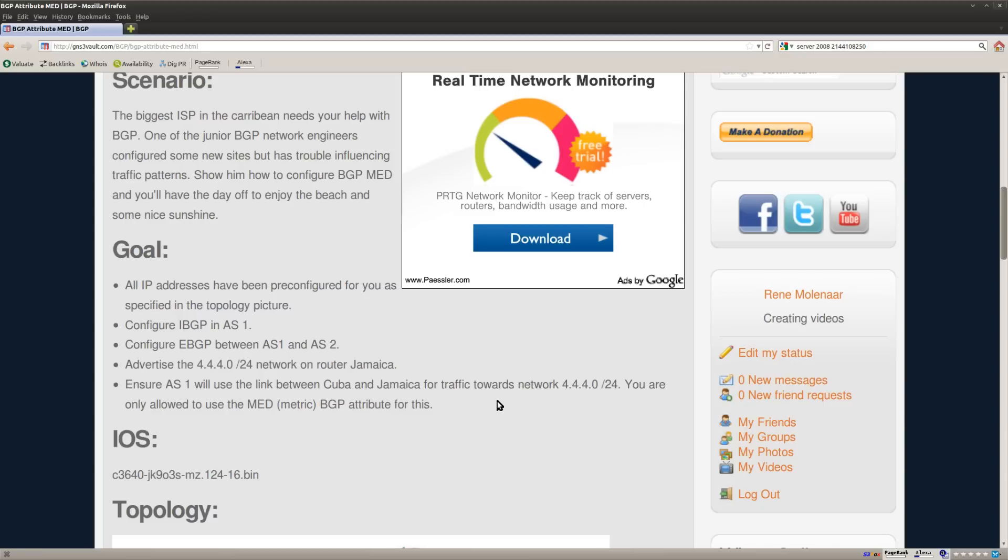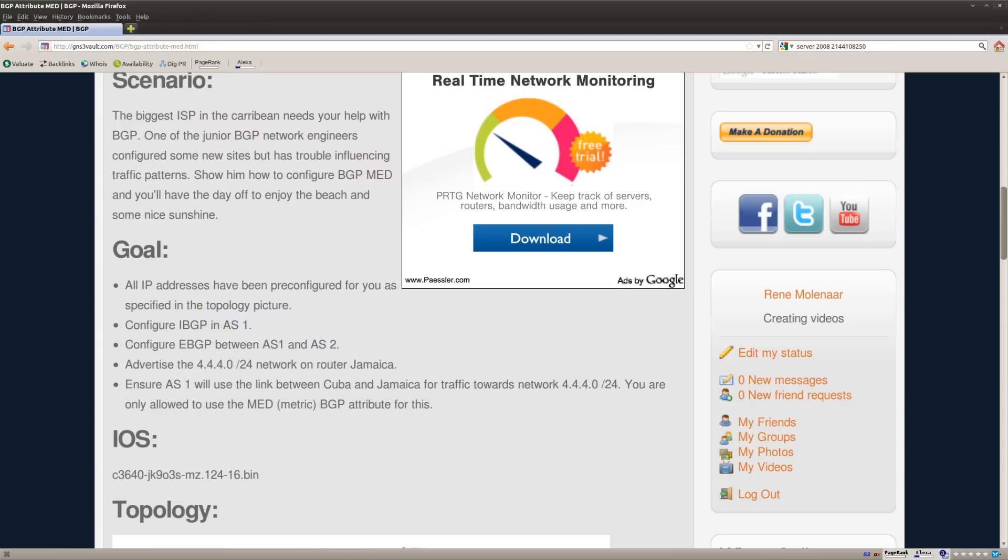And that's all that we have. So this is how you can use MET, which is one of the BGP attributes, to influence your BGP routing. I hope you enjoyed this. If you did, make sure you also watch some of the other BGP attribute labs like weight, local preference, and AS path. For now, thanks for watching and till next time.